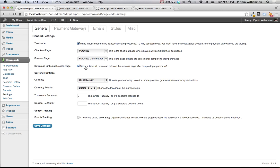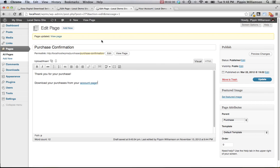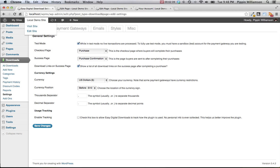There's also another option that says show download links on the success page. After a user completes their purchase, they will be automatically redirected to this page. With the download links on success page option checked, a list of all of the products that they have purchased will be appended to the bottom of this page.